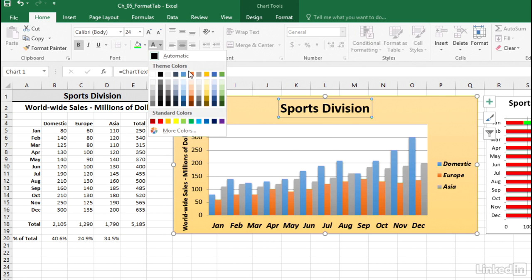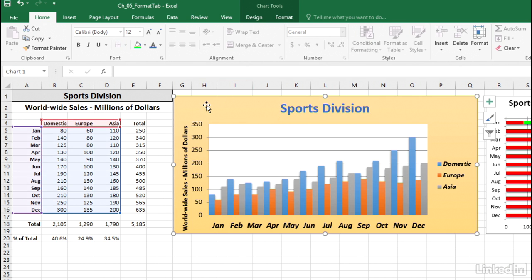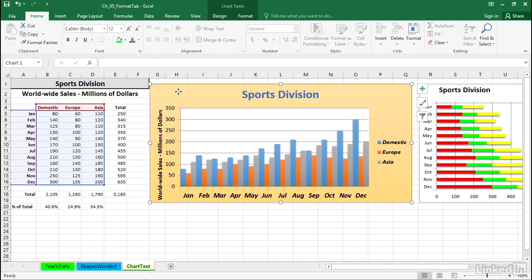So one more change here — we'll make the font color be maybe dark blue. And there it is. We can make quick changes to all text within a chart simply by clicking in the chart area and making changes on the Home tab, or selecting individual elements and then making those same kinds of changes on the Home tab.